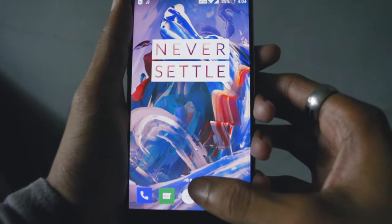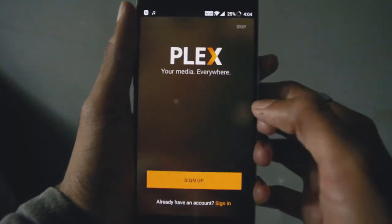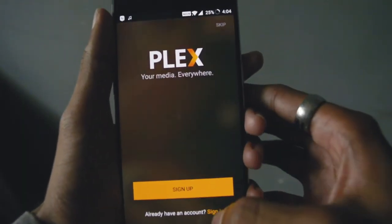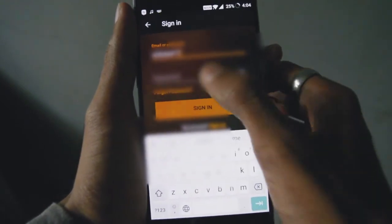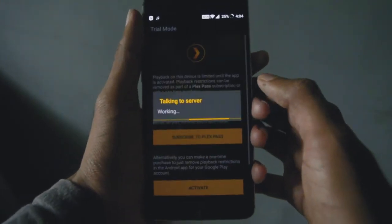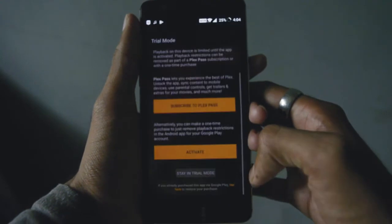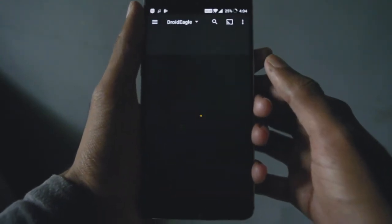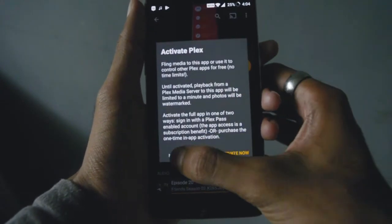After setting up the media server, install the Plex Media application on your smartphone. My phone is Android, so I'm going to install it from the Play Store. I had already installed it, so I'm just going to open it and sign in with the same login credentials you created earlier. After signing in, the application will ask you to activate — I'm not going to activate it, I'll just select Stay in Trial Mode.